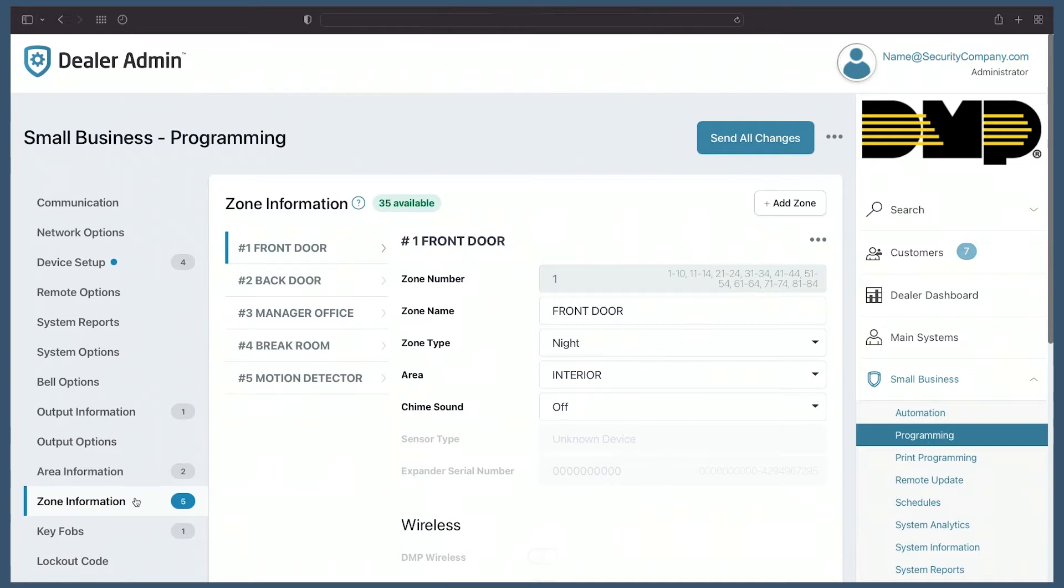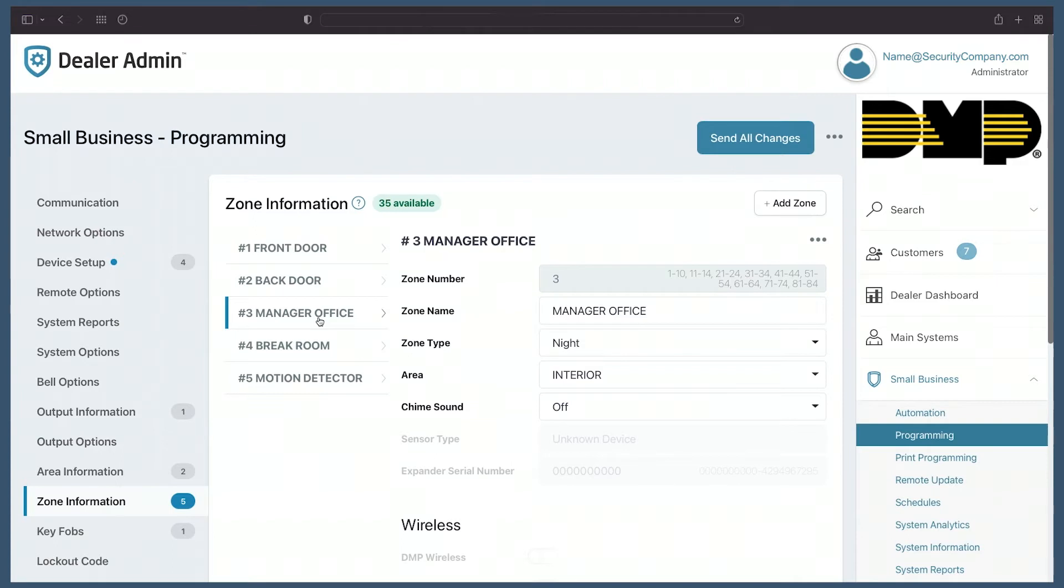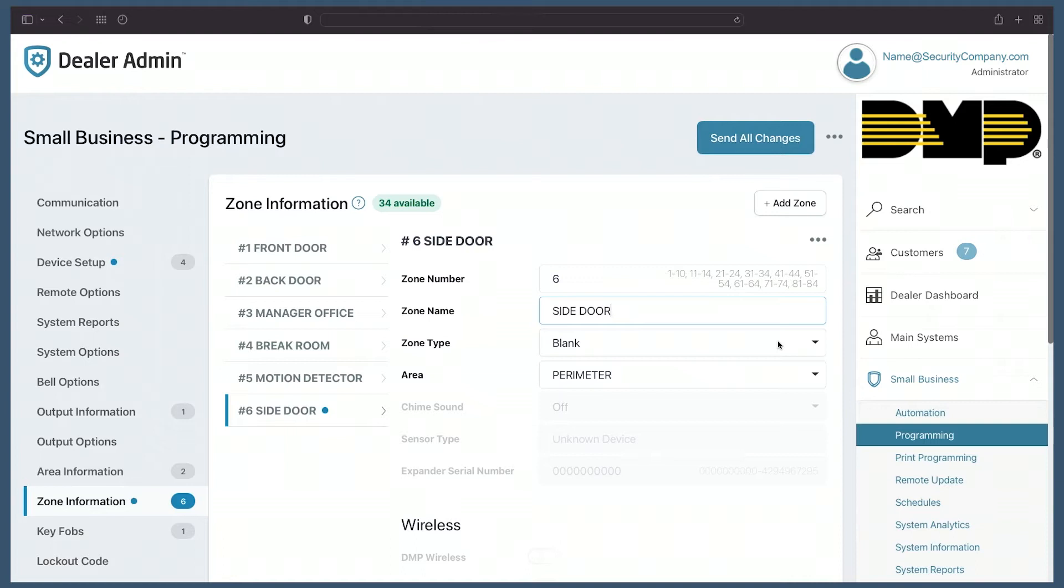Again, you can see the number of available zones I can add to this system. To the left you can see the list of zones, and if I want to open one up, I can just click on the name. Now I'm viewing the zone programming for that zone number. I can click add zone. I can enter in the zone name and continue to program this zone in the same familiar way.